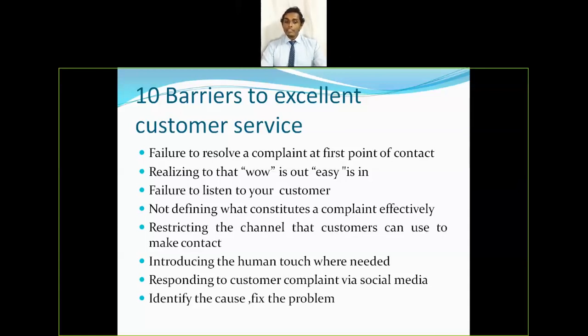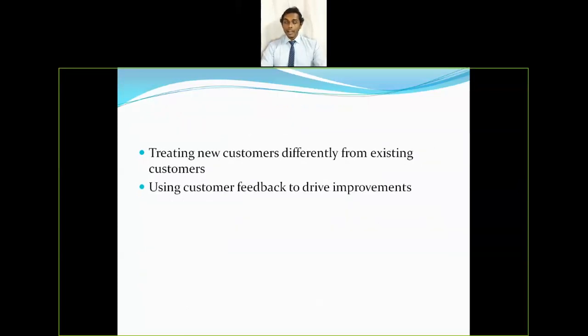The last barrier is identifying the cause and fixing the problem — organizations must not only respond to complaints but diagnose root causes and implement permanent fixes.